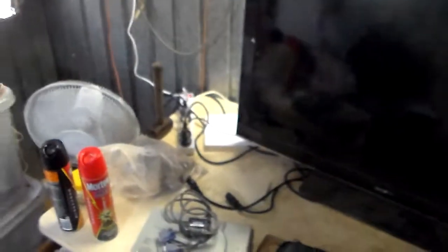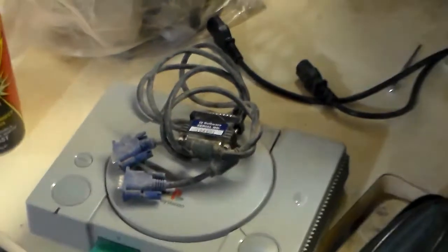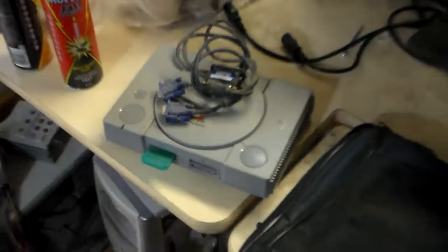So first I found a Bravia Sony television, and I'll show you in a minute if it works because I haven't tried it yet. And I found a printer adapter, VGA cable, and a PlayStation 1.